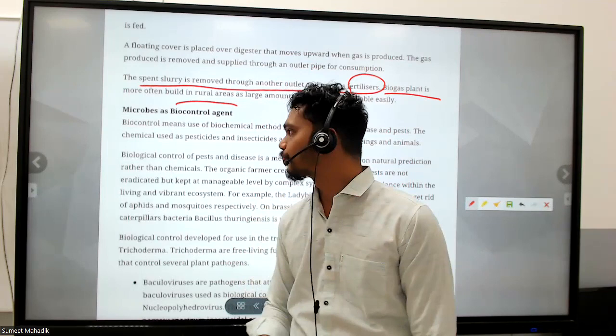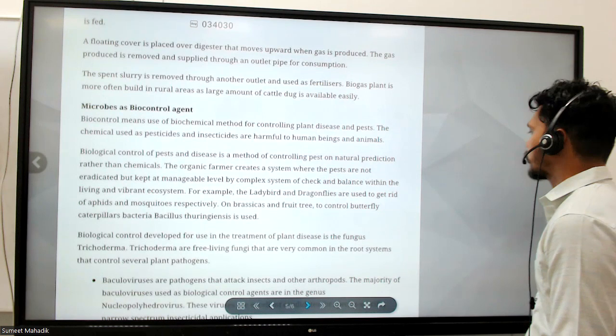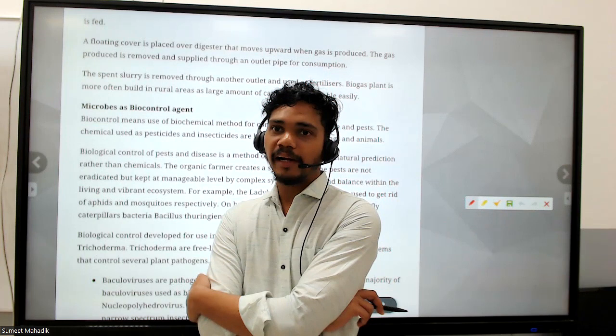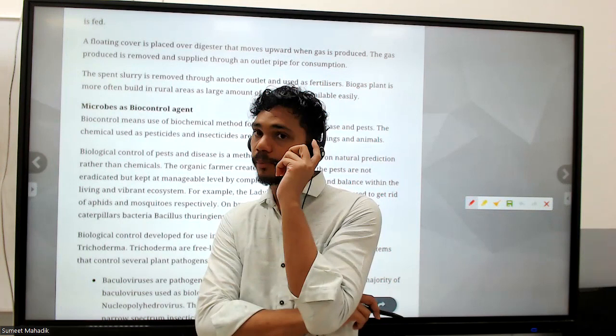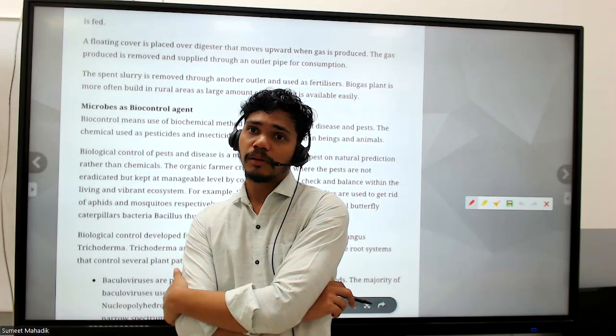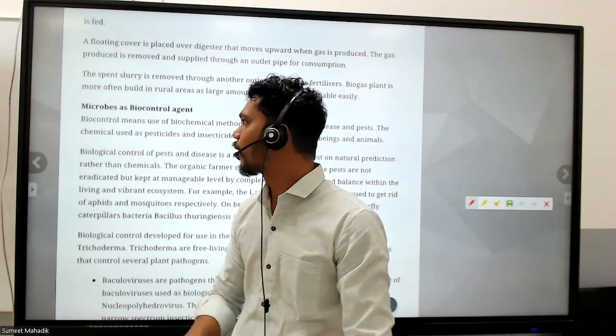Now let's talk about microbes as biocontrol agents. Biocontrol means using biological methods for controlling plant diseases and pests. The chemicals used as pesticides and insecticides are harmful to human beings and animals. Biological control of pests and diseases is the method of controlling pests through natural predation rather than chemicals.